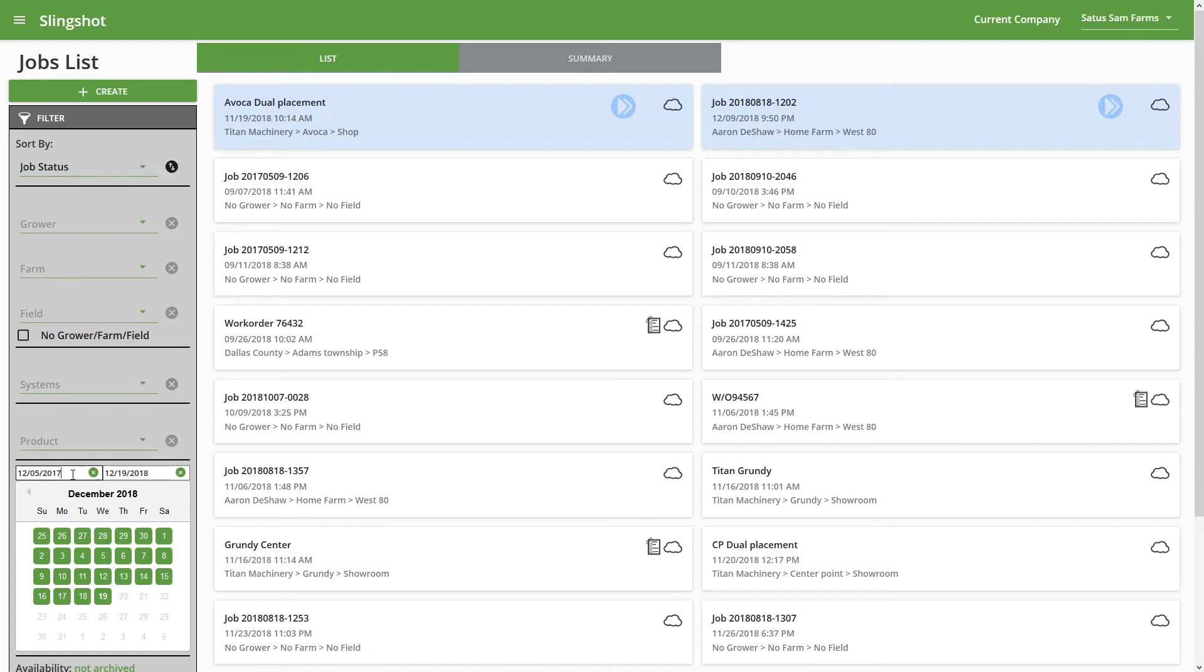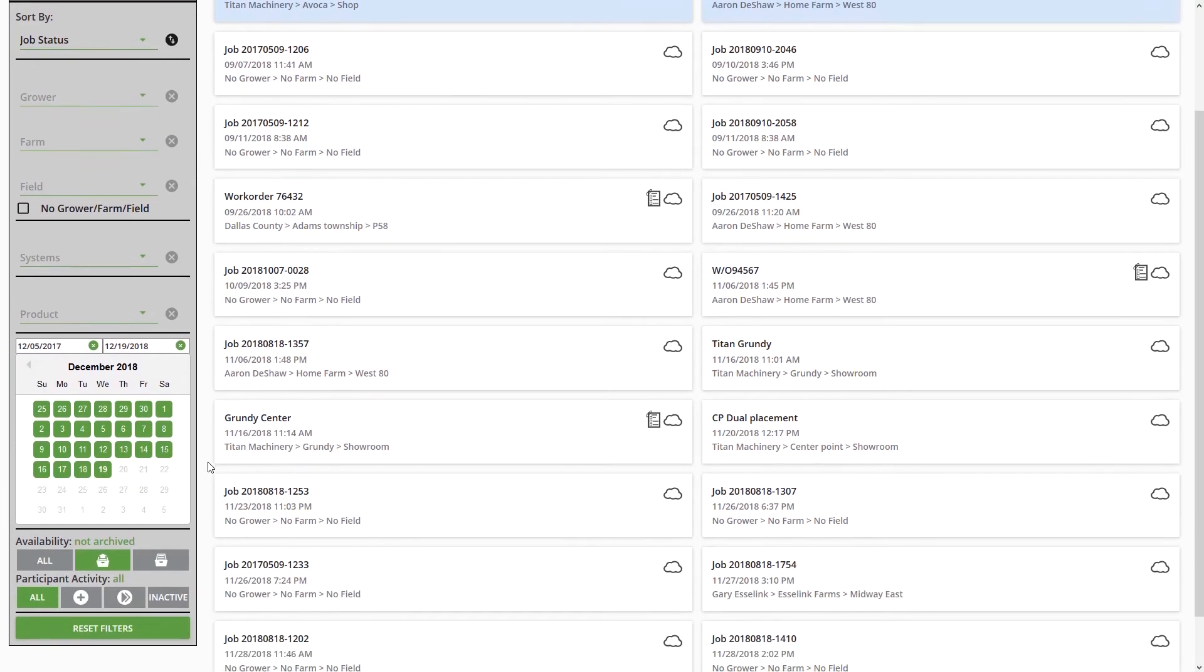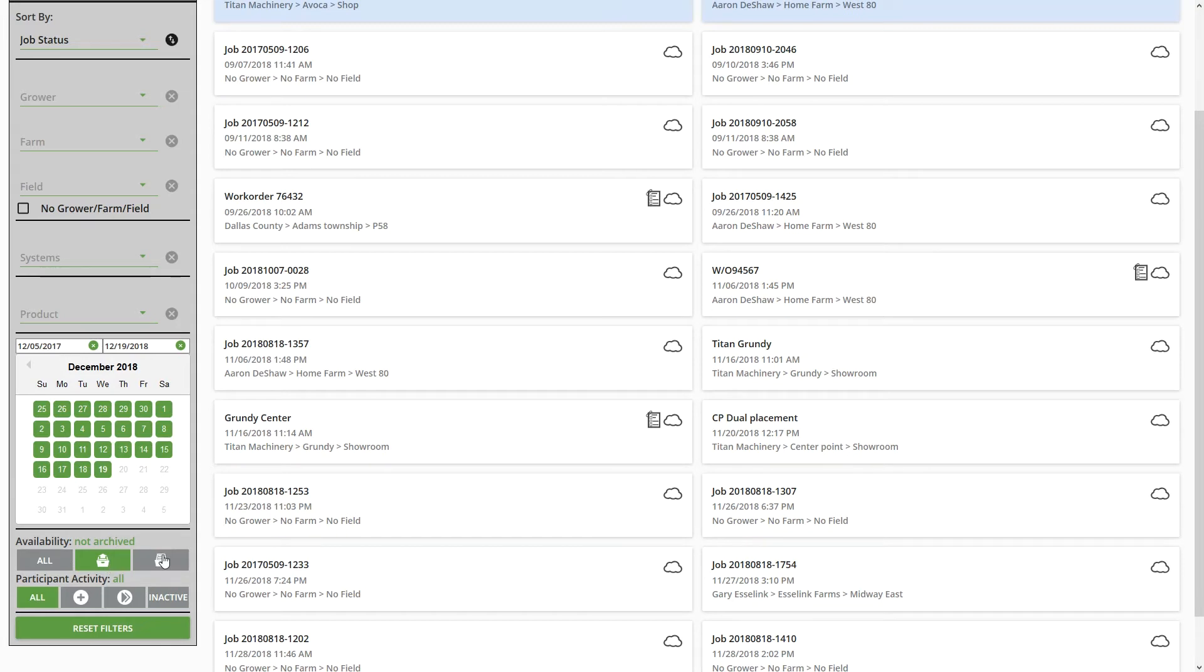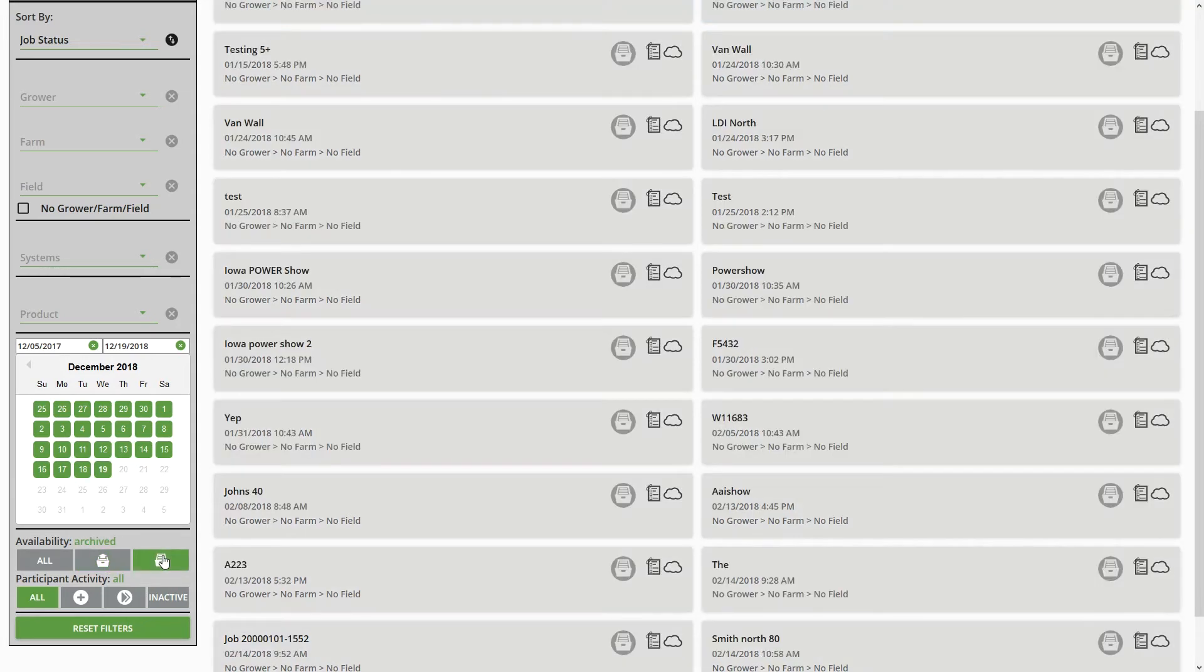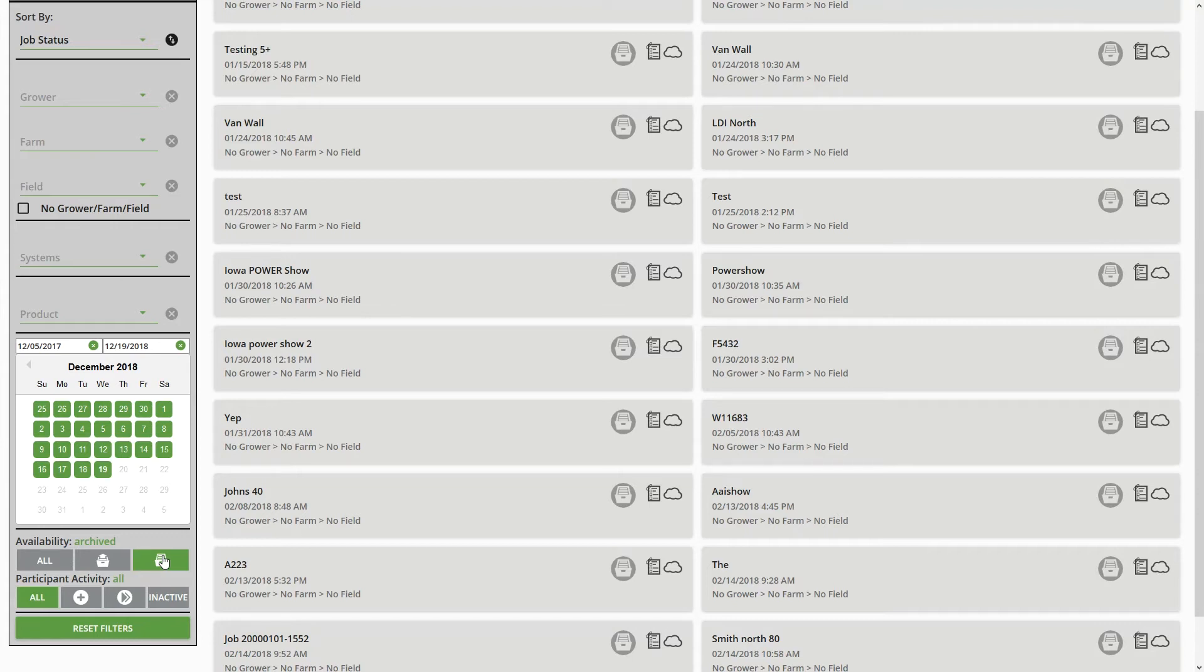The other couple of quick filter options that I want to show are the Availability and the Participant Activity. So for Availability, we have the ability to show all jobs, and right now it's set to Not Archived. And then there's also the ability to see archived jobs. You can see the difference between the archived and not archived—just the color difference there. And also archived jobs are going to have an archive icon here. I'm going to set that to All right now.